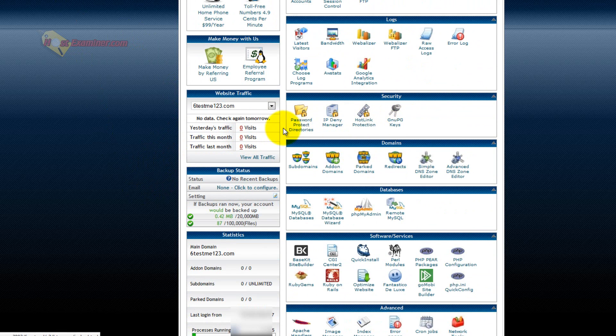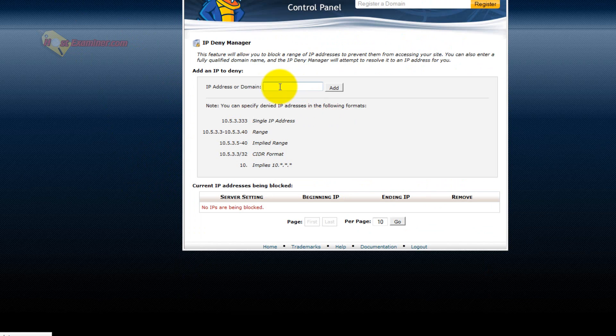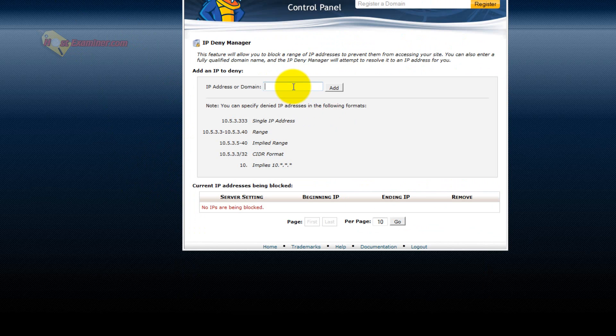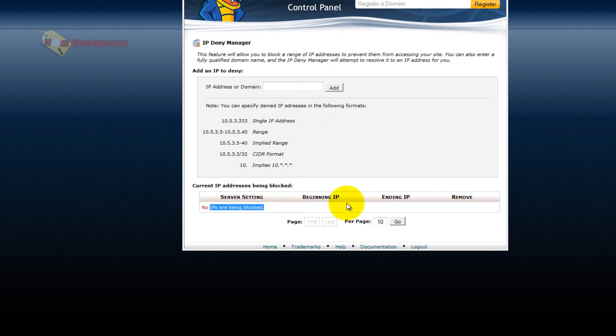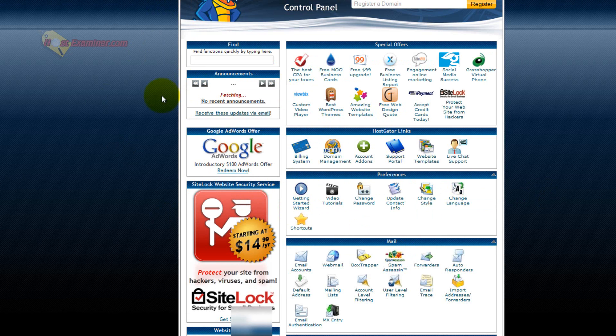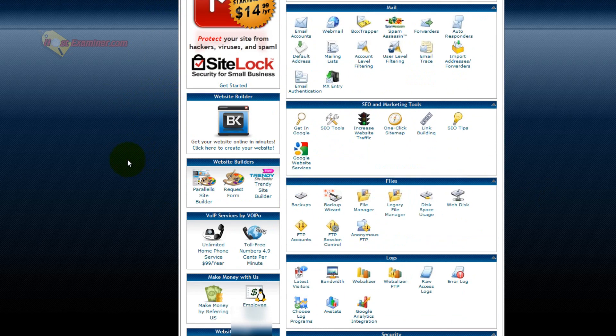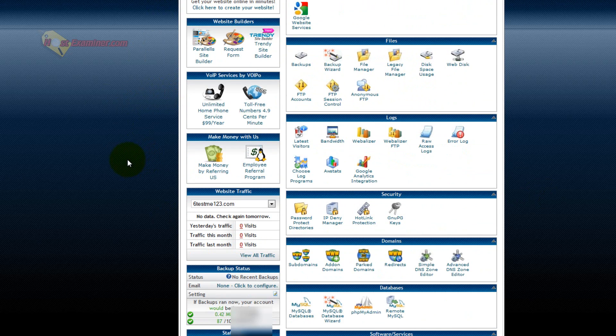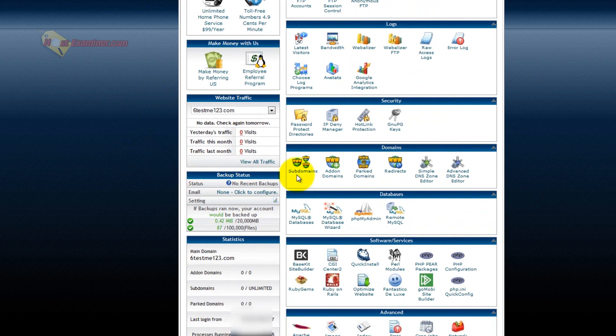Security, like IP deny manager, you can put in an IP address of someone you want to block from accessing your site. So for instance, if someone is spamming your site through the contact form, usually contact forms will provide you their IP address. You can then put it here, click add, and it will block them from ever being able to access your site. Yes, they could, of course, use another computer or change their IP address, but for the most part, this will stop them.